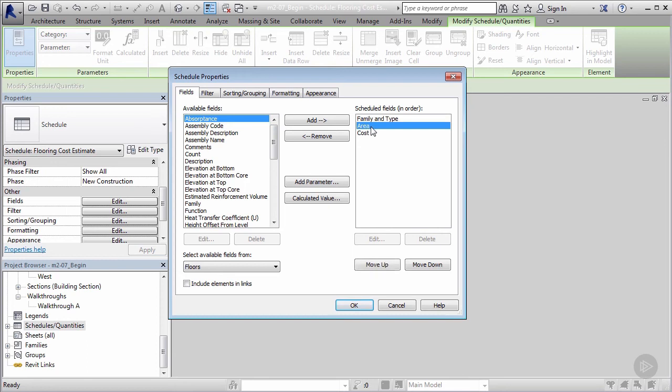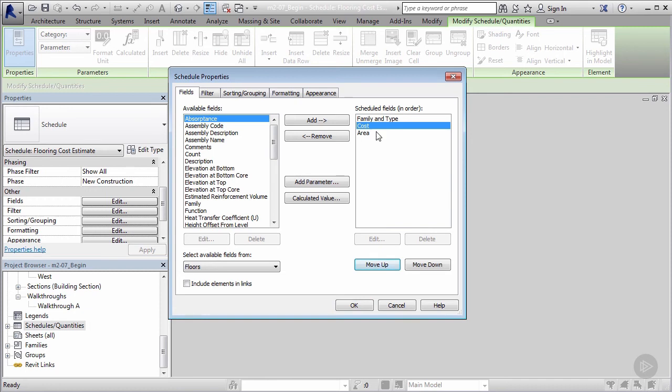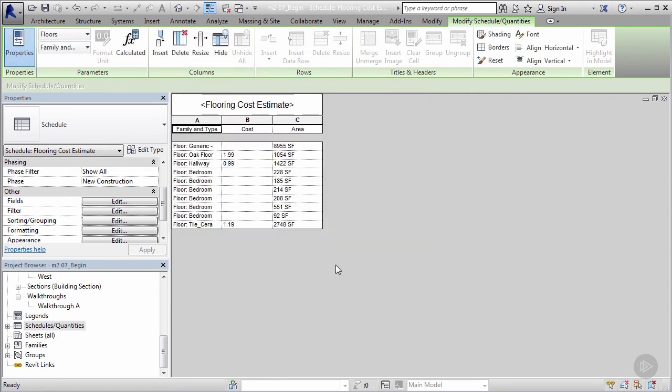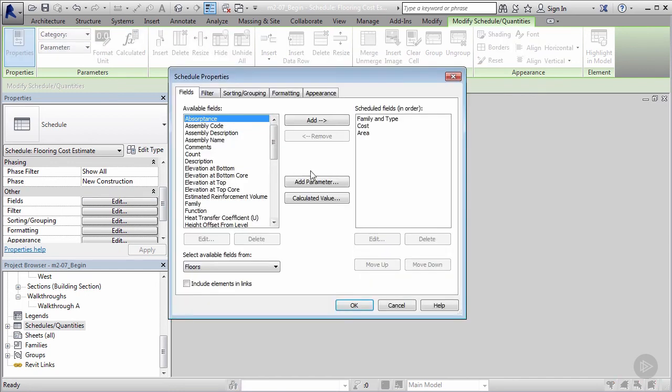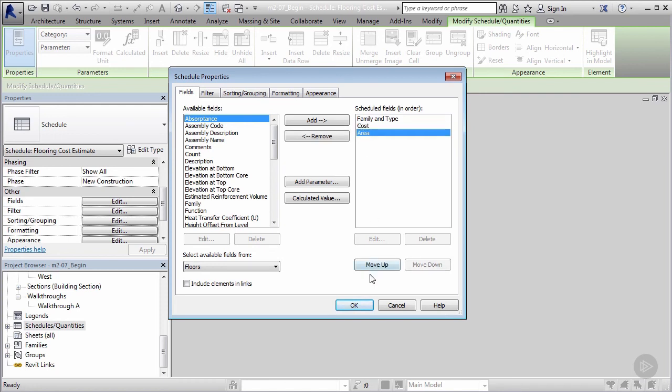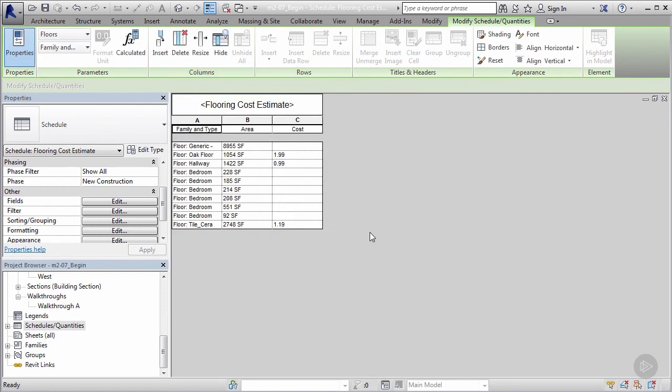So family was first, area and cost. Let's say maybe we wanted to switch up area and cost. I can select cost and come here to move up, and we'll move it up in order of priority. So now when I click okay, family cost is now here and area. Pretty simple, right? It's an easy way to customize it. For me, I'm gonna go ahead and move this back—I want to see the area first.